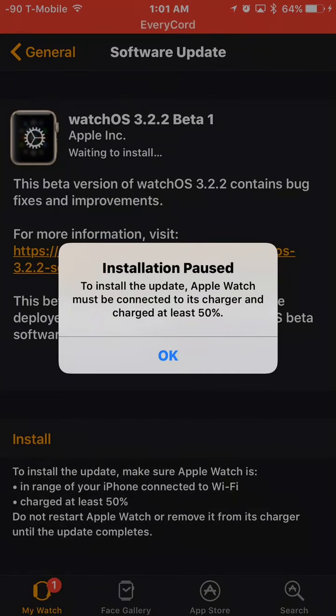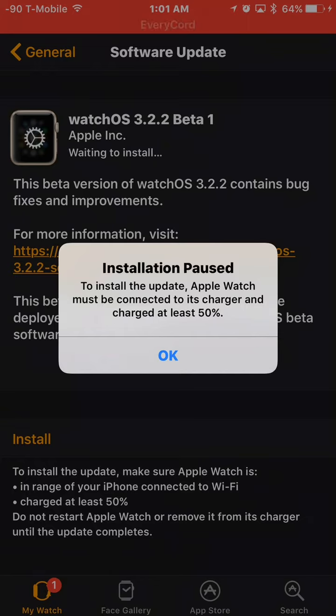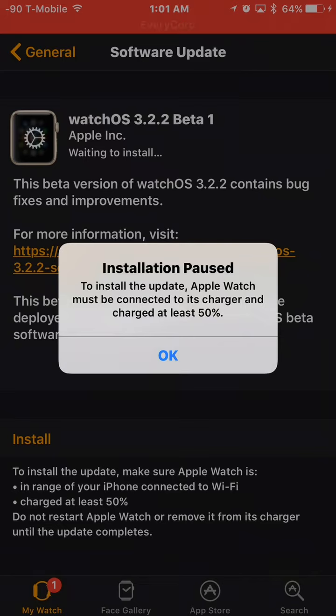And if it says this, installation paused to install the update, the Apple Watch must be connected to its charger and charged at least 50%. My Apple Watch is at 43%. That means I can't do it.